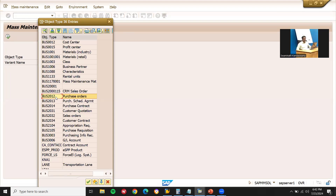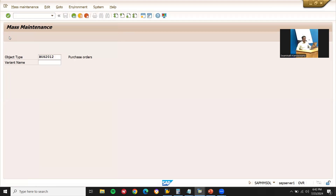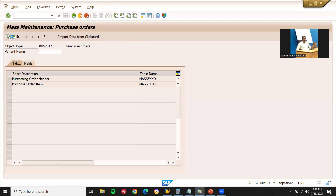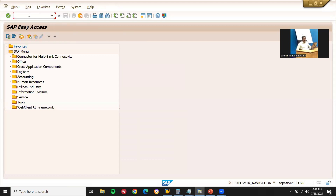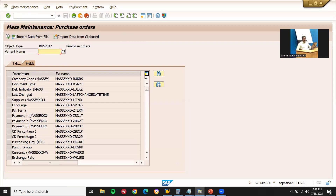This is just a view-only display. I'm going to display only — other than that I'm not going to do anything in MASS. Let's go to ME_MASS_PVO. Select the order item and go to fields.